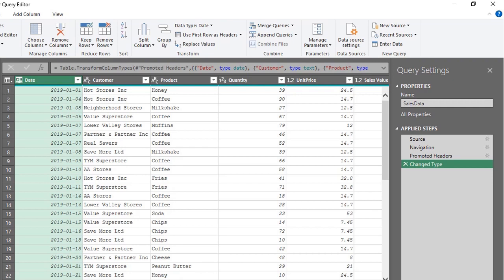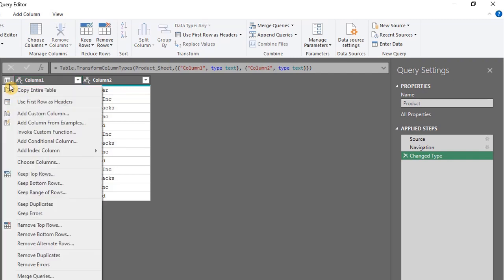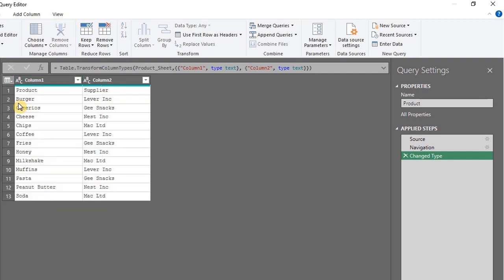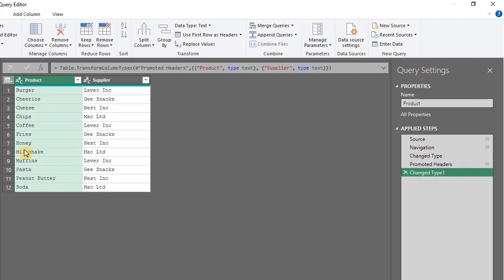Let's move on to the last table, Product. We need to promote headers here, so click this icon and select Use First Row as Headers. Now the data is ready to be loaded into the data model.